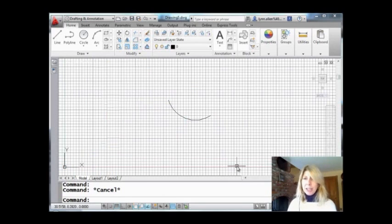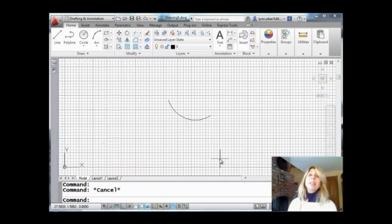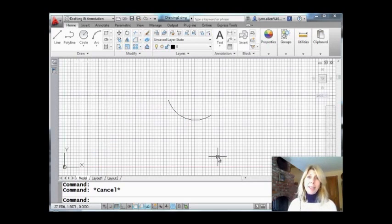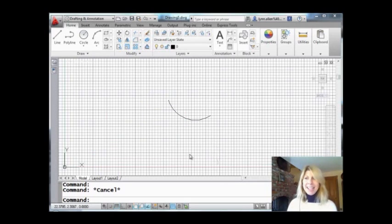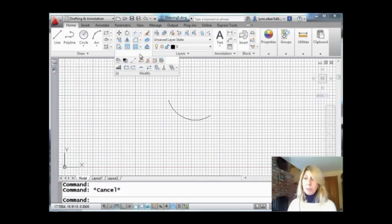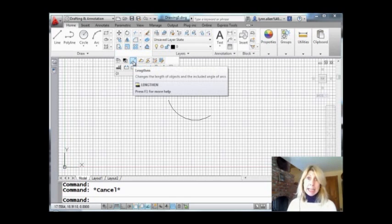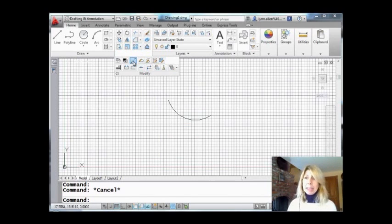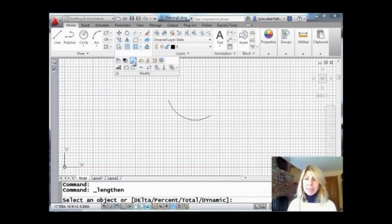All right. How are we going to change it? Easy. We're going to go into the lengthen command to control the length of that arc. Make sense? Now that's on the modify panel of the home tab. So we'll come down here. It's hiding. You have to drop that down. We'll pick lengthen.